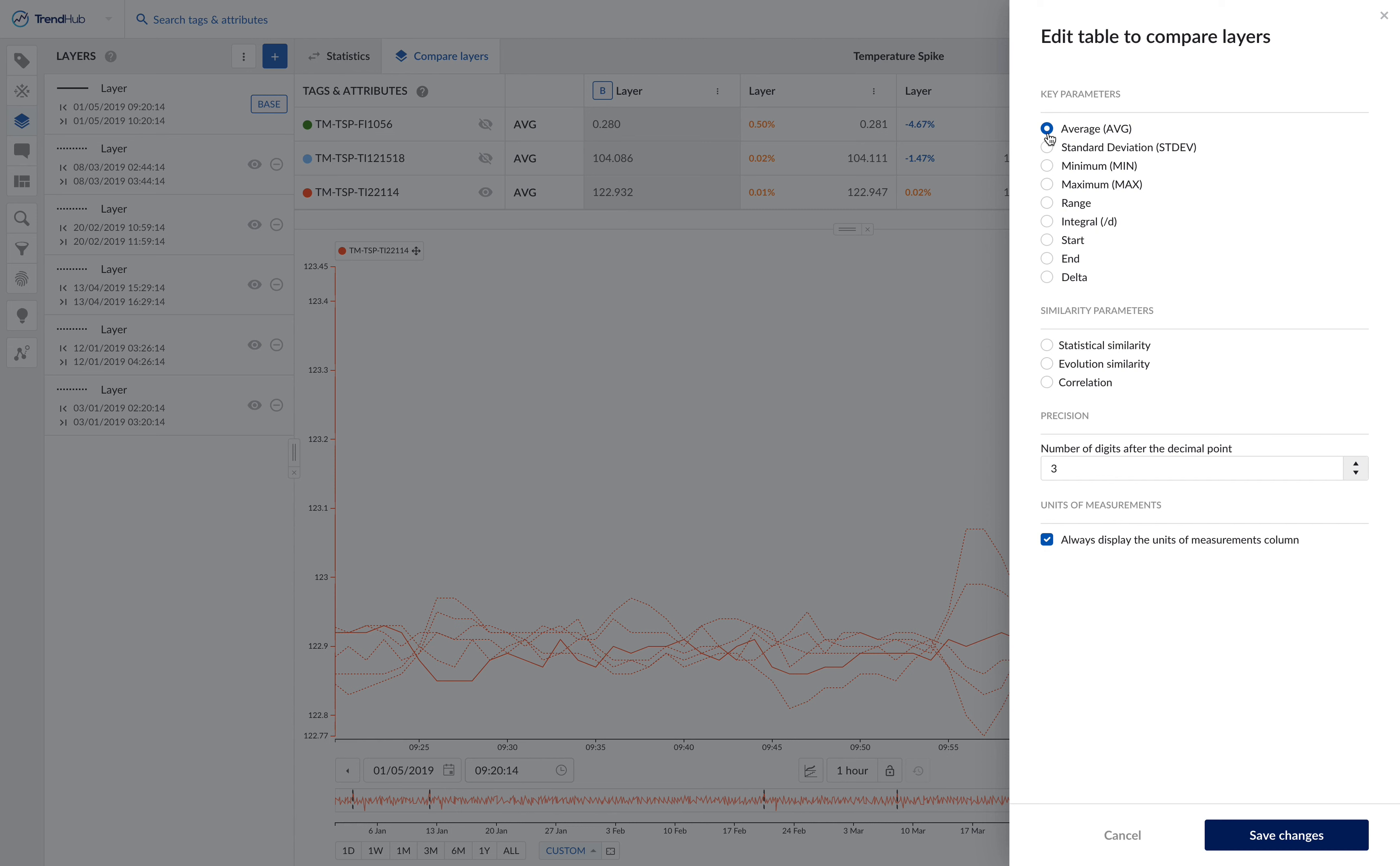You can choose the ones that are relevant to you, and furthermore, you can also select the number of decimal places the data displays and whether or not to display units.